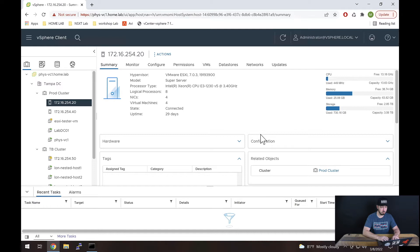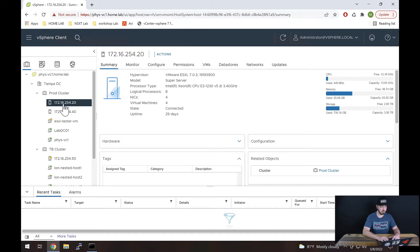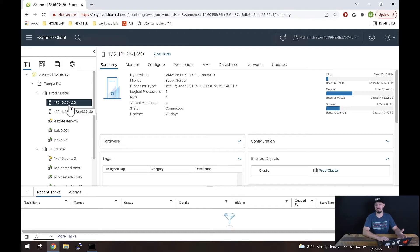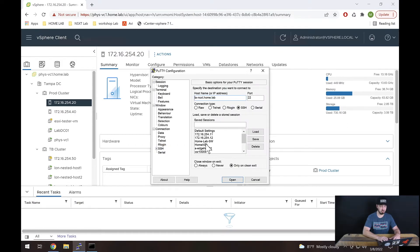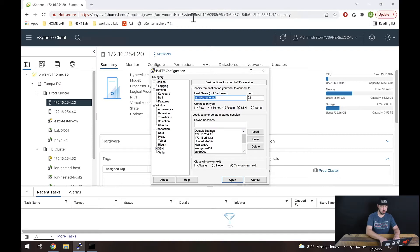All right, so here we are inside of my vCenter. What I want to do is enable SSH for this host right here, 254.20. Before we do that, let's validate SSH is not enabled. We'll do that in two ways. First, I'm going to try to SSH into it. So we'll open up putty.